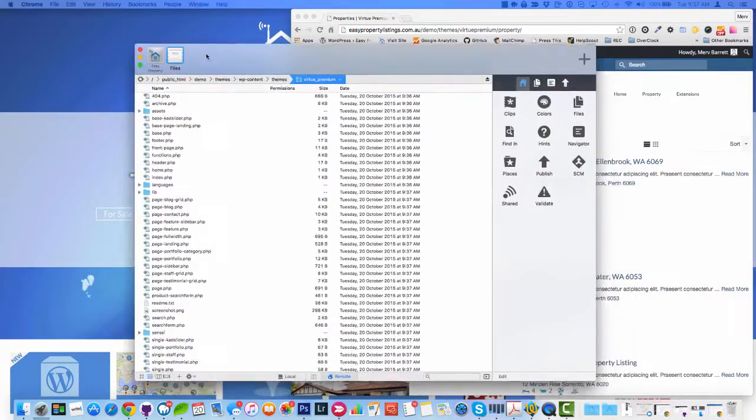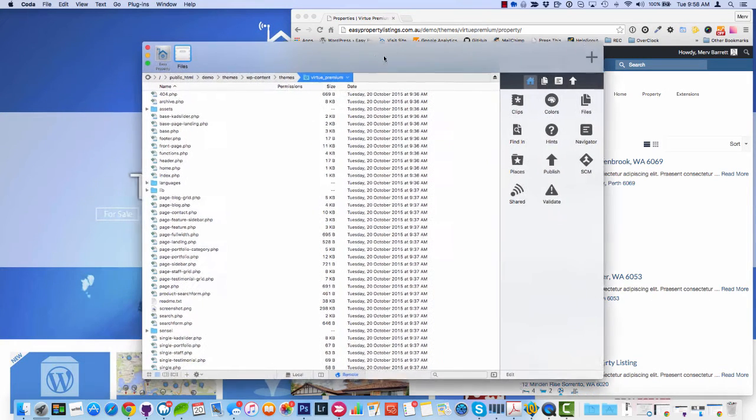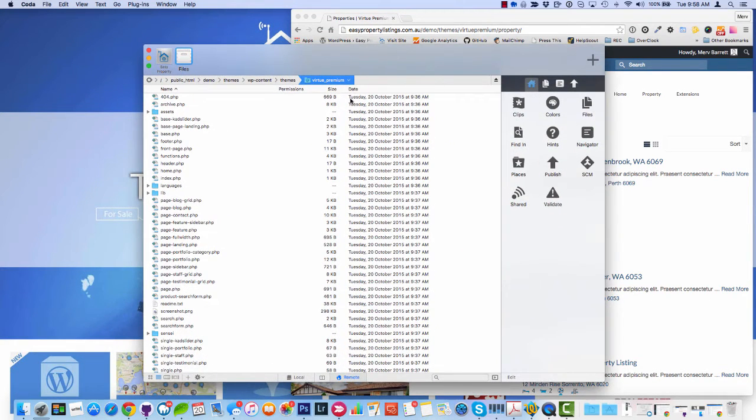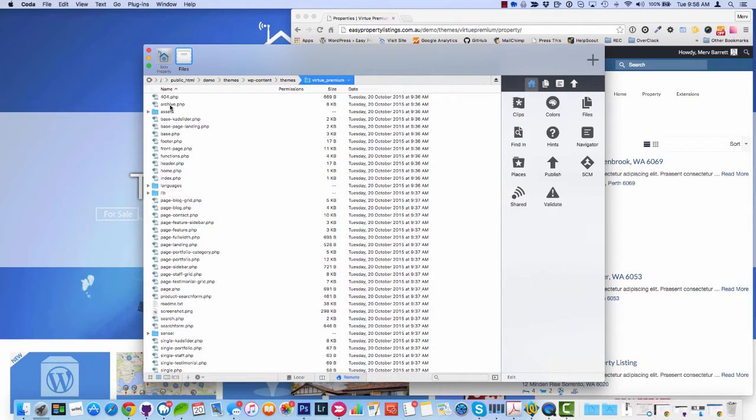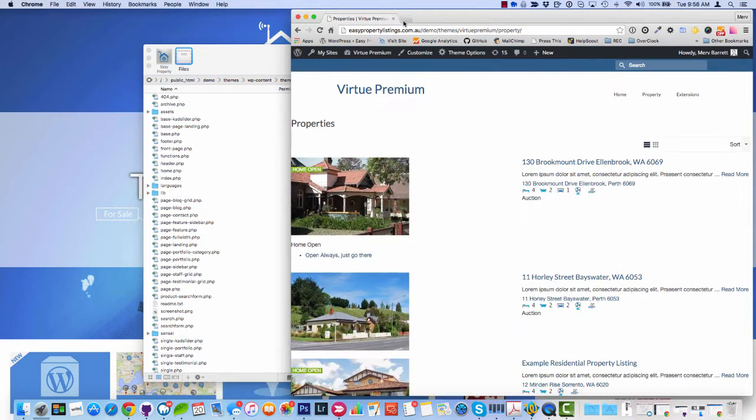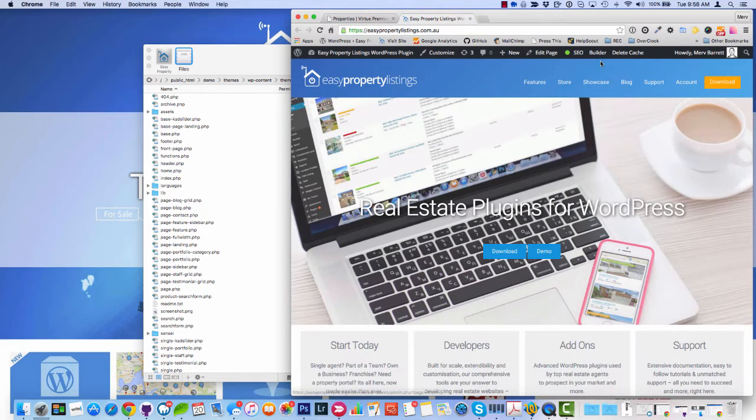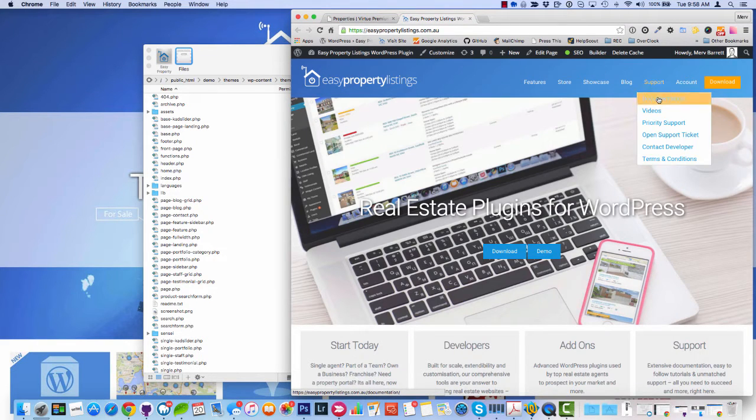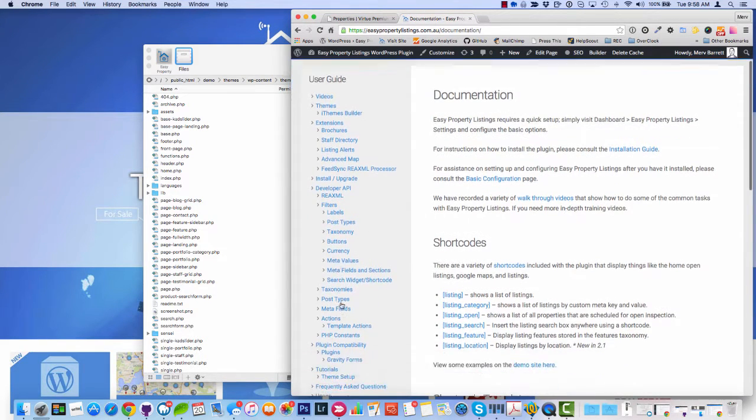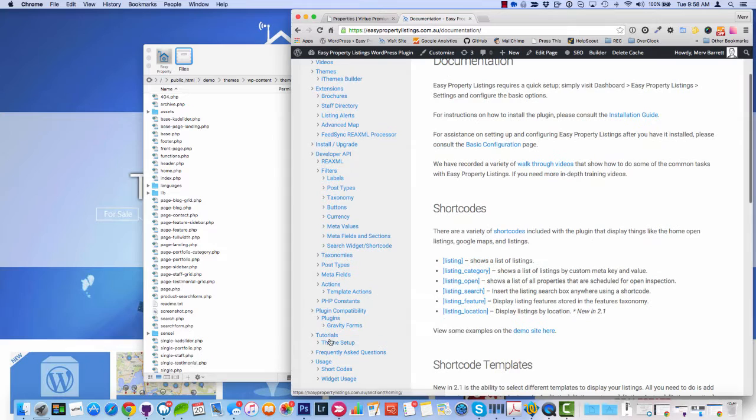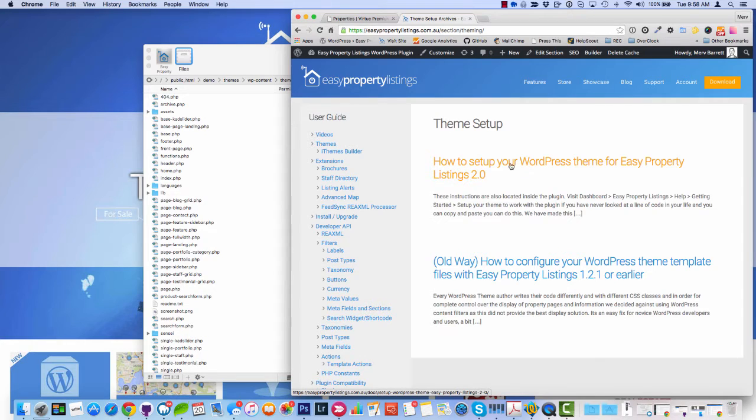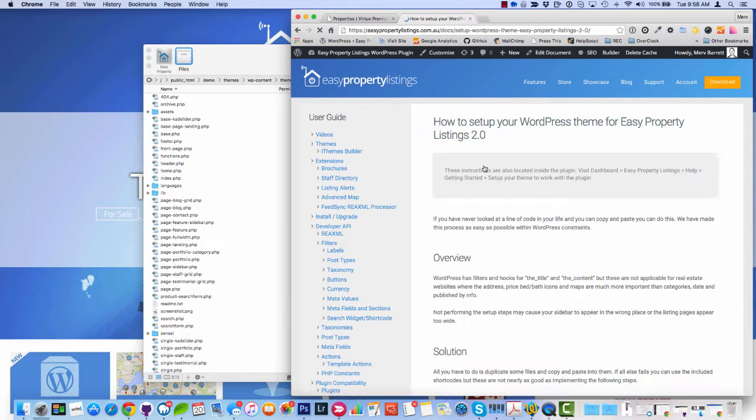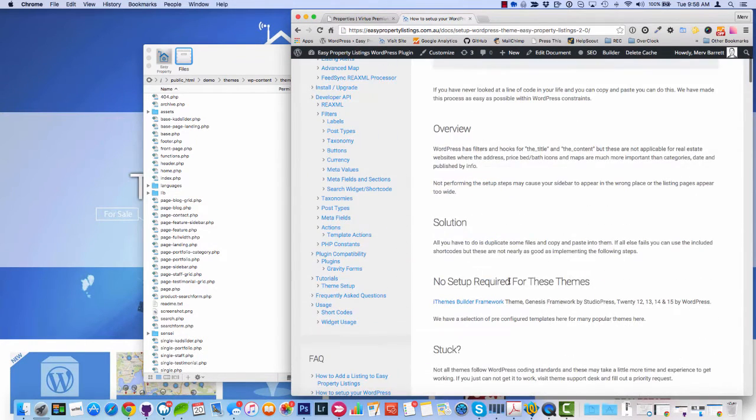We've done our best and the theme setup is quite as simple as we could make it. So what I've got here is I've got my Coda installation which is just an FTP client on my Mac, you can use FileZilla. And I've got the Virtue Premium theme open, the folder open here. Now, if you visit our documentation, go to Support Documentation and if you visit the tutorial theme setup, you'll find the instructions.